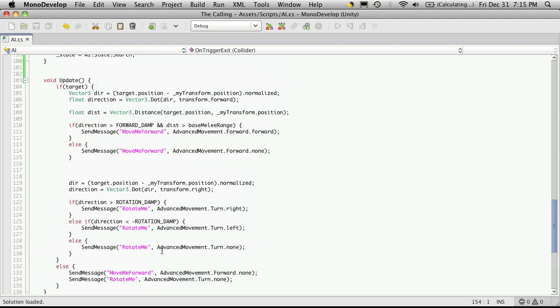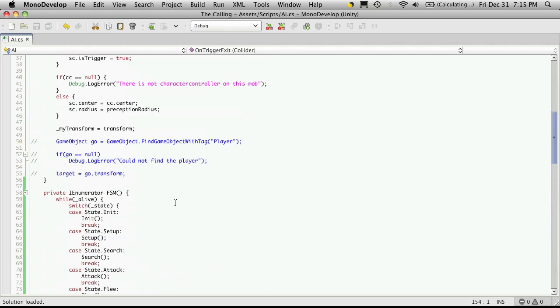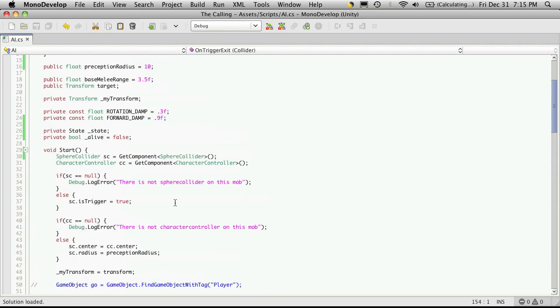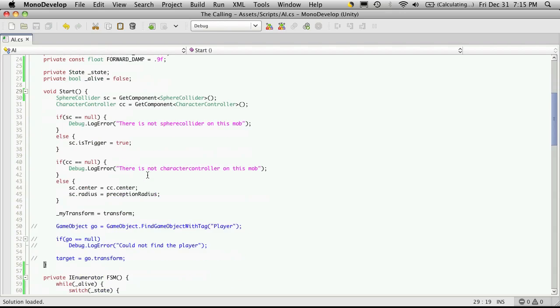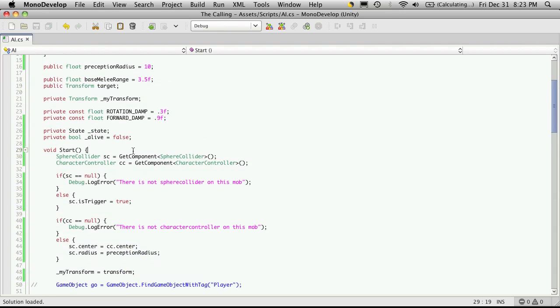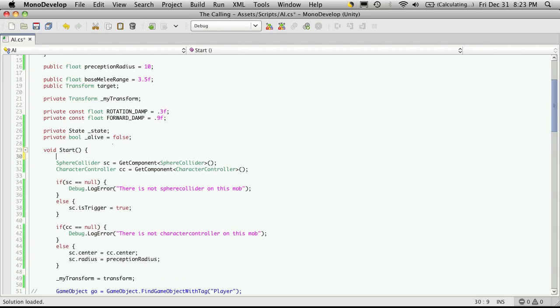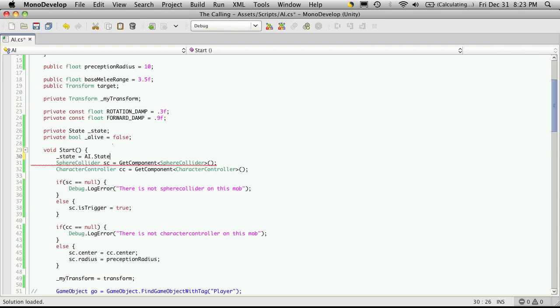Okay, so let's start dissecting things. I'm going to start going up to the start and I'm going to put the value of the state value to init.